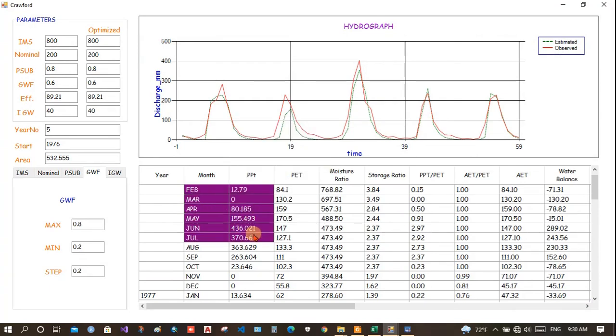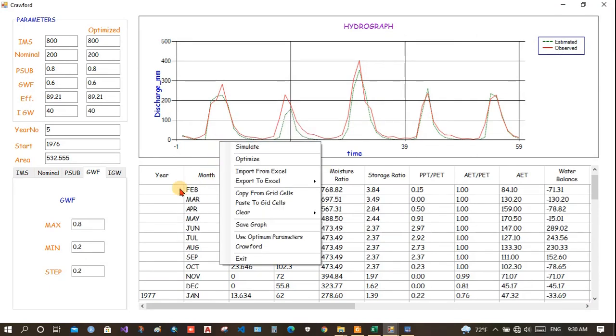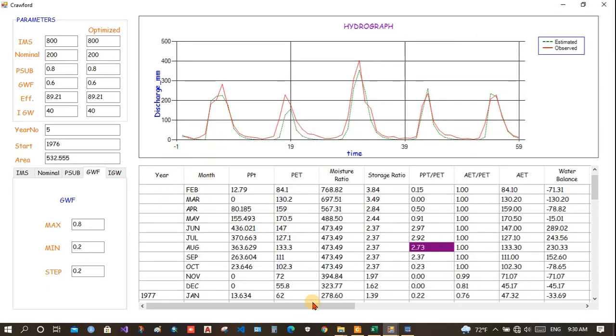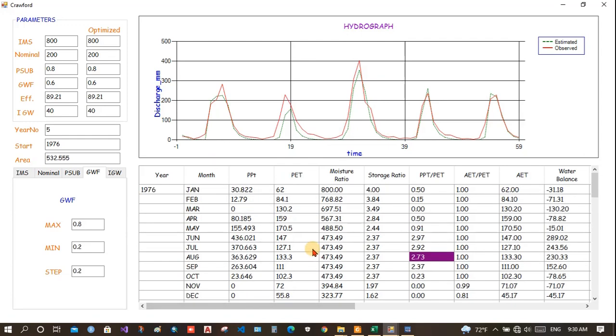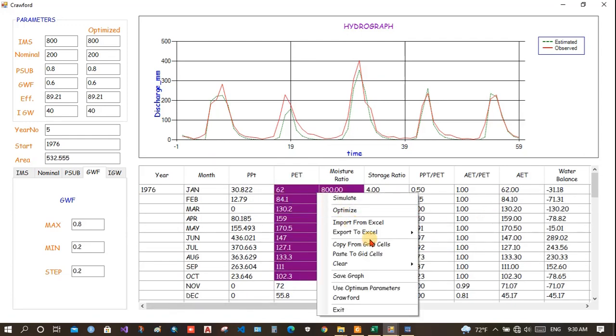You will get the best fit parameter and the calculated table. Now, you can copy from the grid and paste. Instead of importing from the Excel you could have copied and pasted as well.